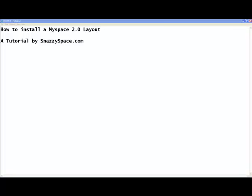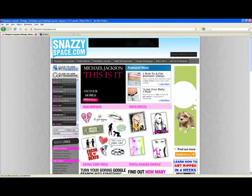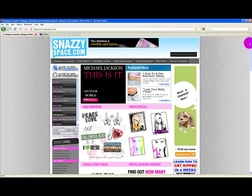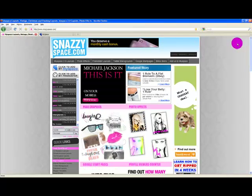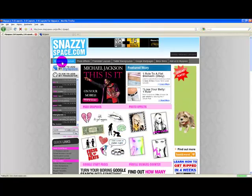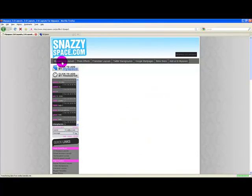Now I'm going to be showing you how to install a MySpace 2.0 layout from snazyspace.com. To do this, you're going to need to be on snazyspace.com and you want to click on MySpace 2.0 layouts.